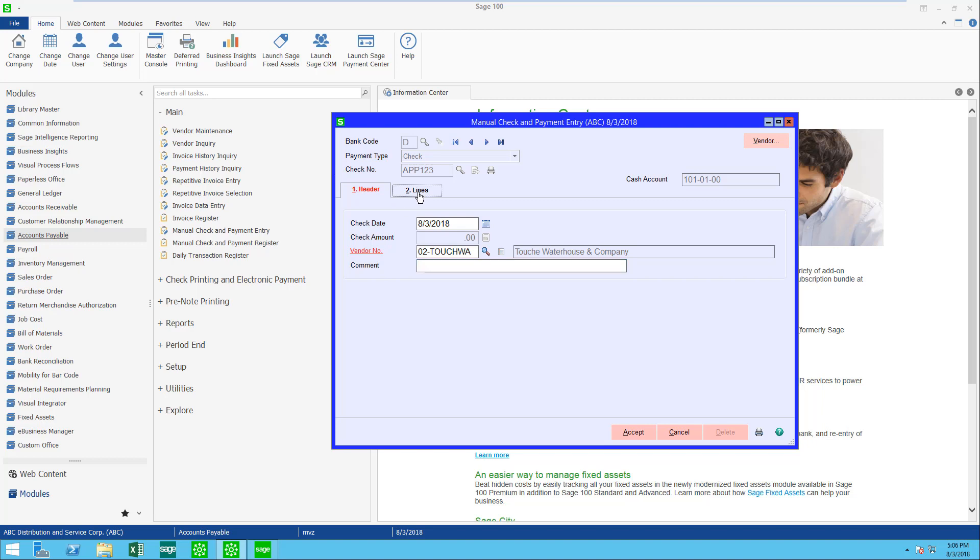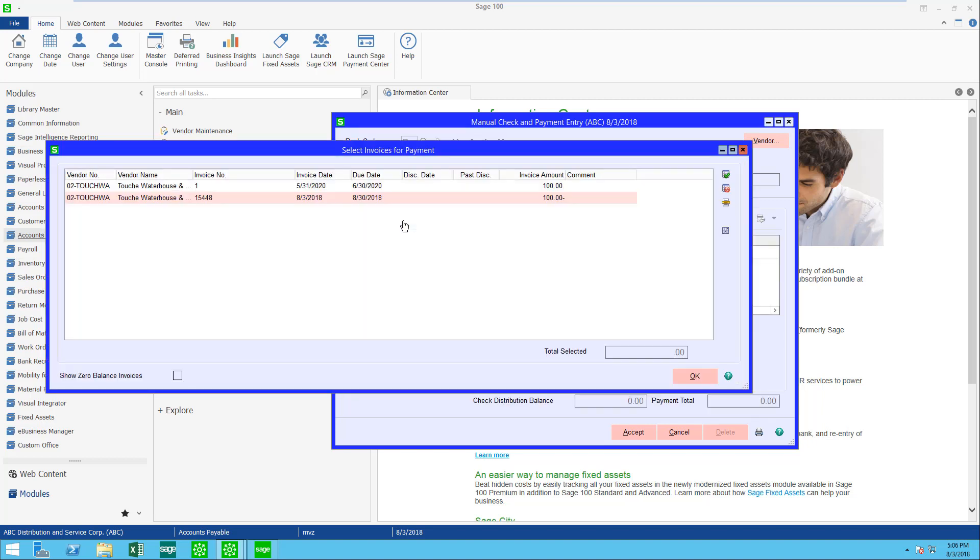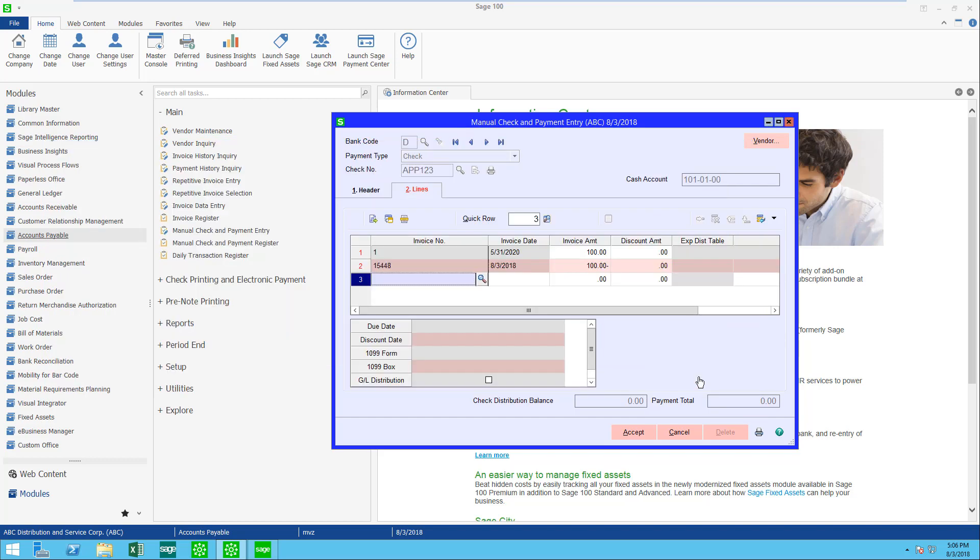When I come to lines, I'm going to see all of my invoices. Choose all of them, and you can see now I have the plus and the minus. My check distribution is zero and my payment is also zero.